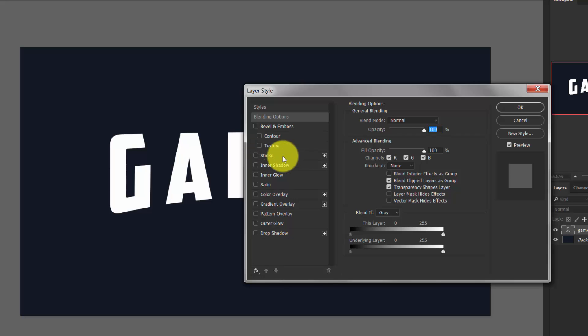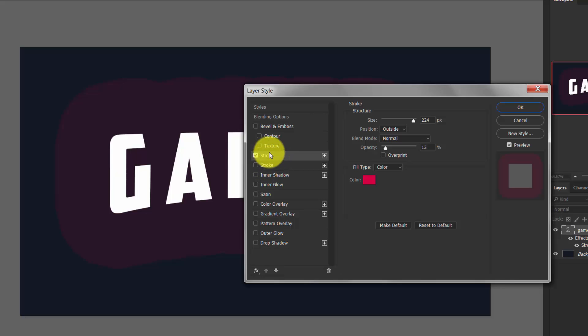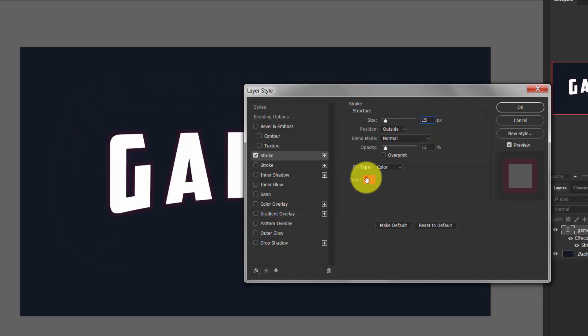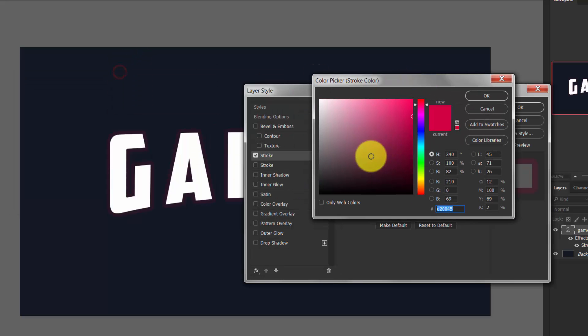Click on the plus icon to make a stroke. Now we have two strokes. Click on the first one and give the size 15, and choose any color because it's going to be transparent. The position is outside, blend mode normal, and opacity 0.